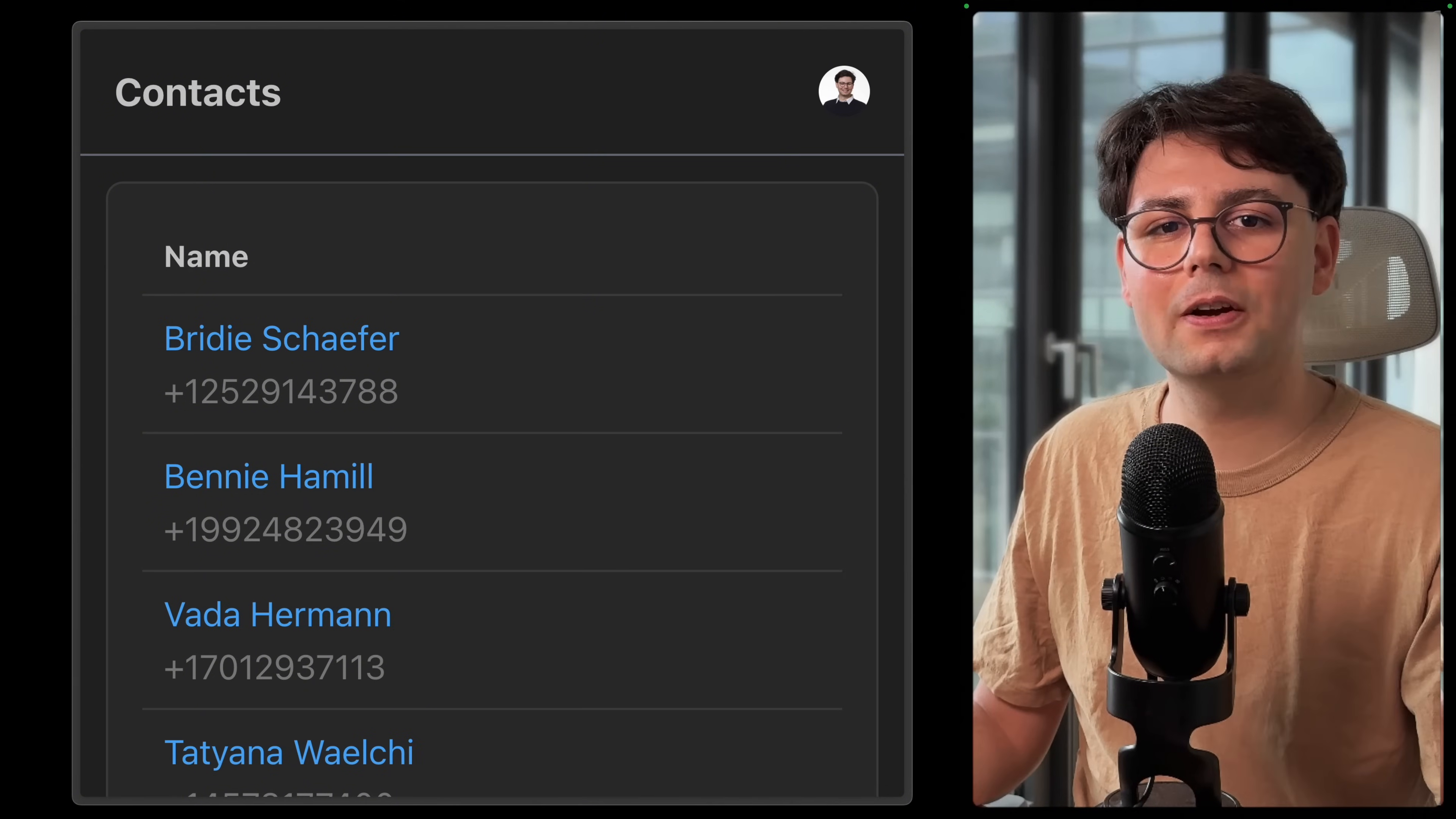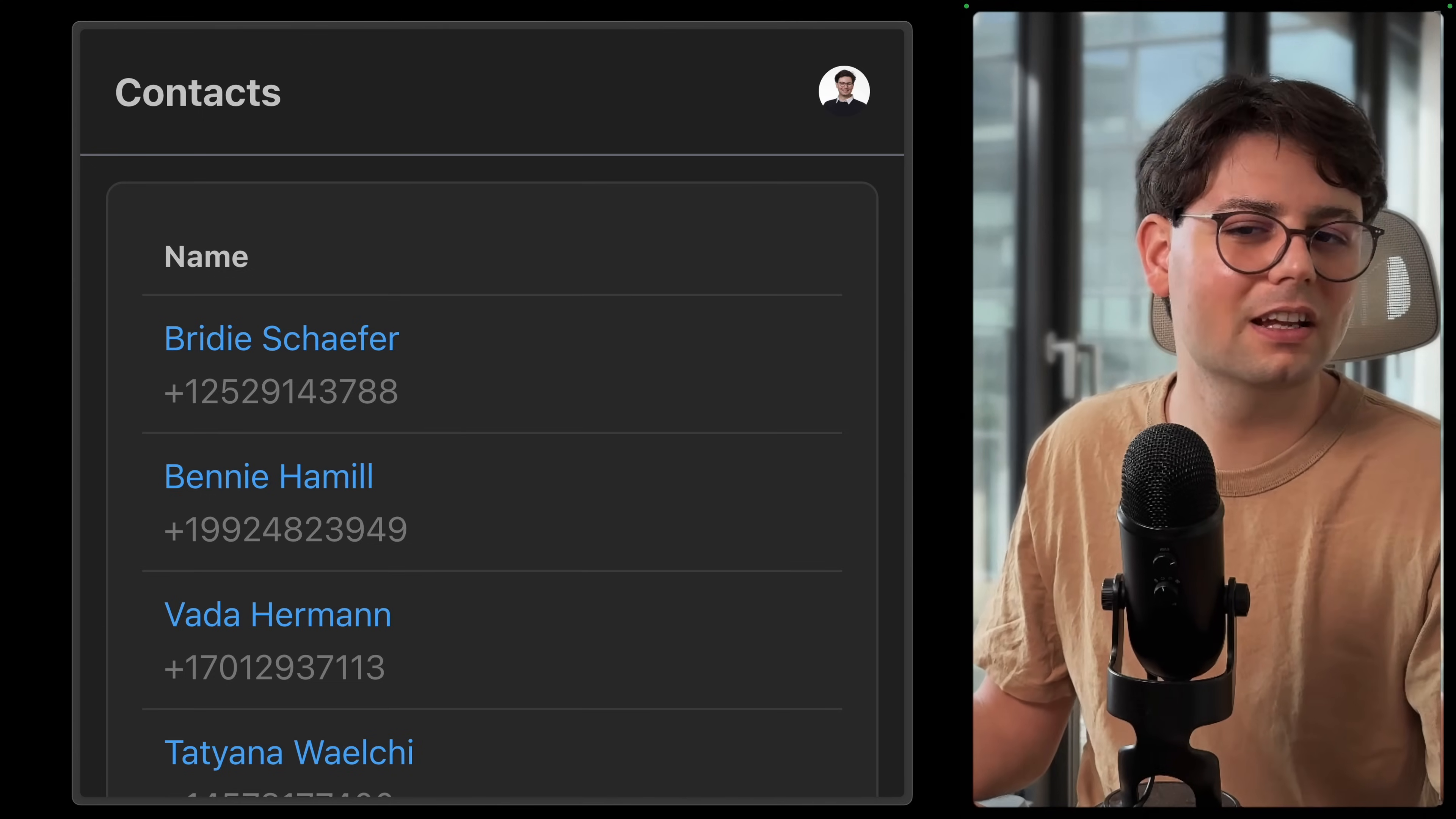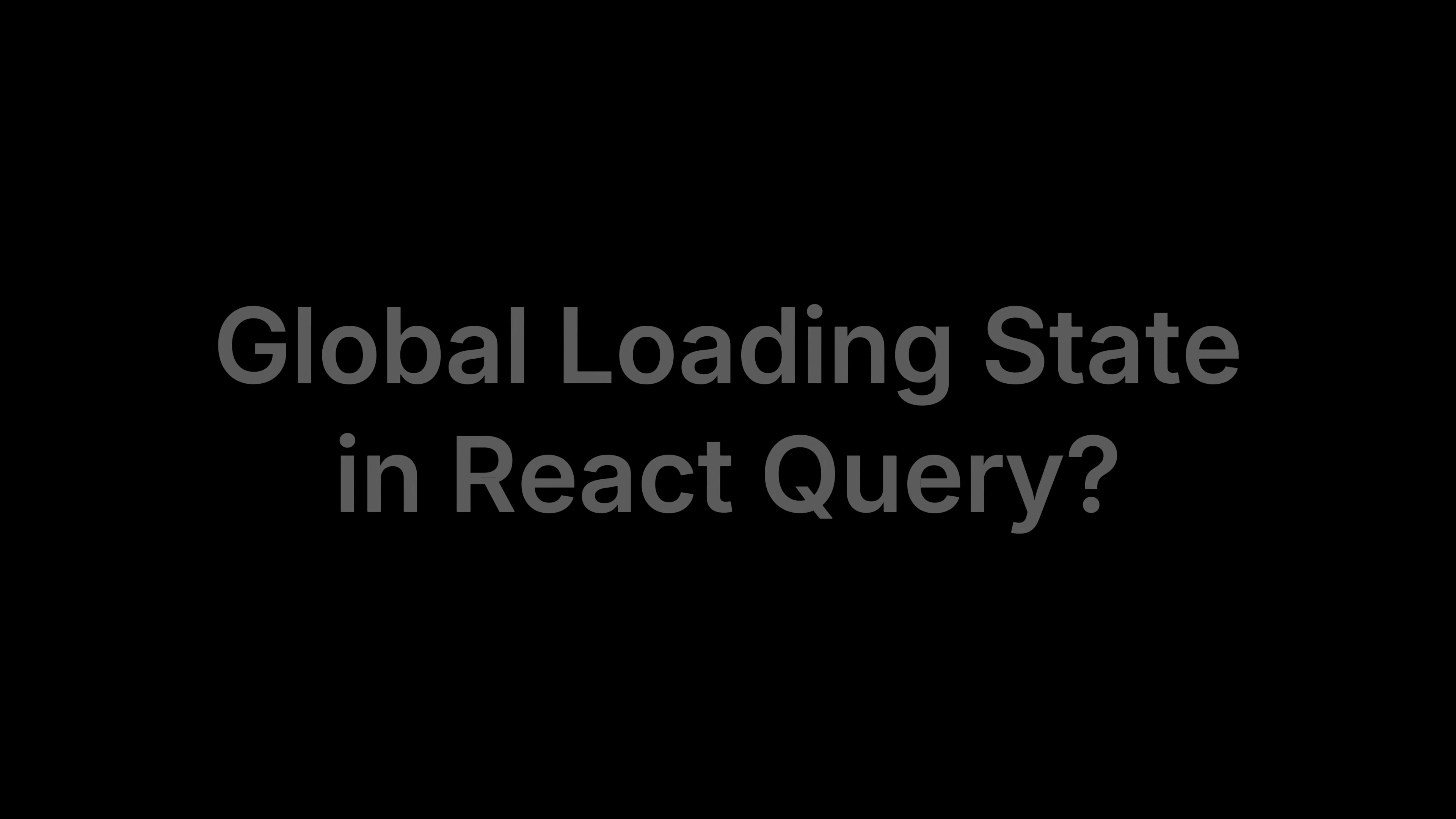If you compare this to one of the more established bigger products that you use daily, like this website, YouTube that you're watching me on, if you reload the page, you're going to see that there's a beautiful skeleton that seamlessly integrates into the content of the website. So how do you actually achieve this global loading state in React Query?